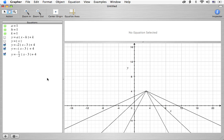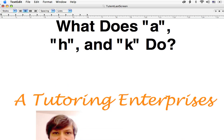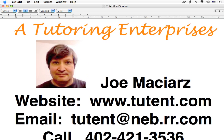So that's it for this video. I hope you enjoyed it. I hope you learned something. Let's get over to the final screens. This was a little discussion about absolute value equations. We were examining the vertex form and specifically what a, h, and k did when we changed them.